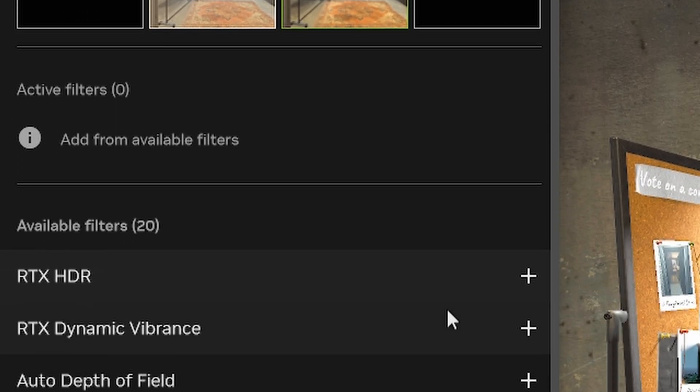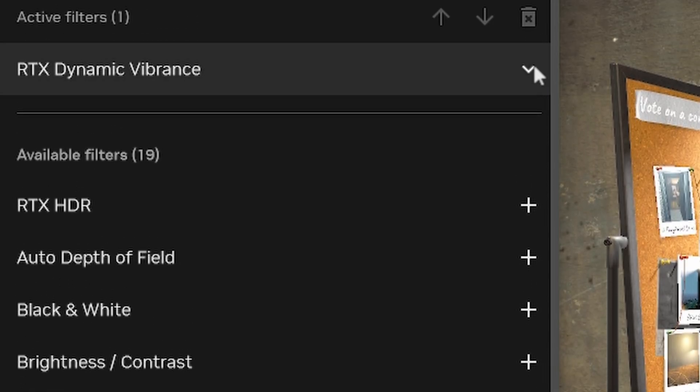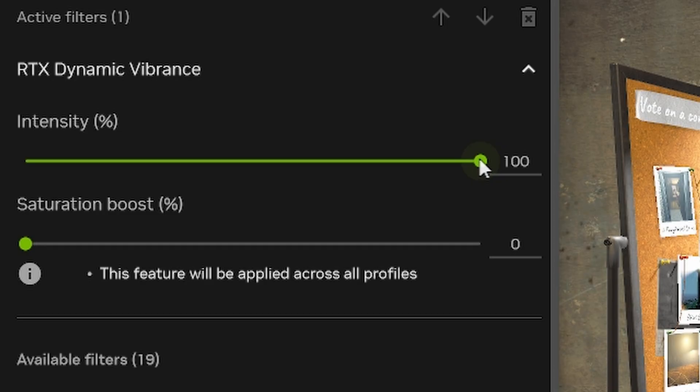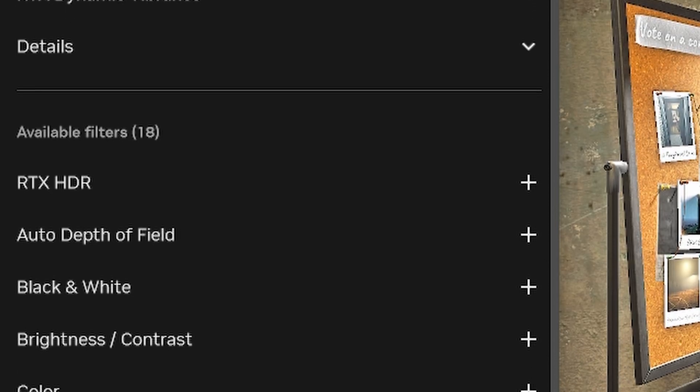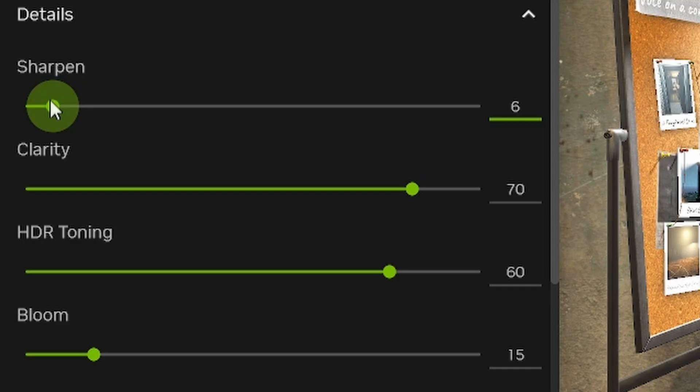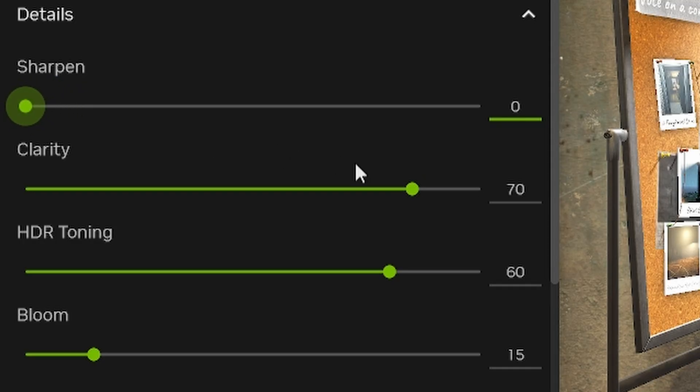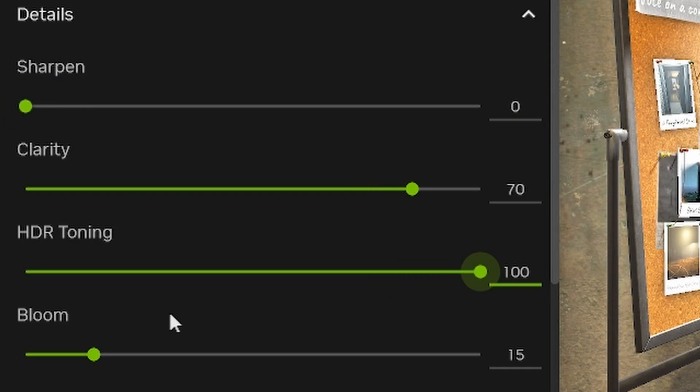These are the filters I use. RTX Dynamic Vibrance with Intensity at 100% and Saturation at 0%. Details with Sharpen at 0, Clarity at 70, HDR Toning at 100, and Bloom at 0.